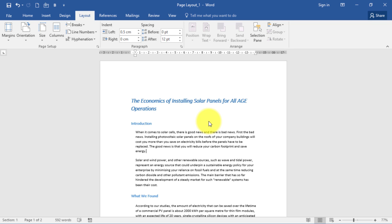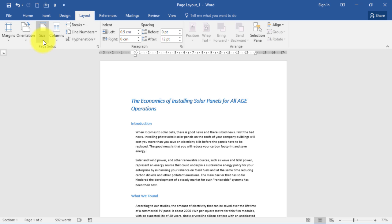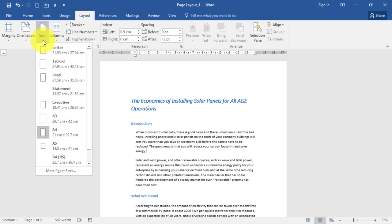The page size gallery lets you set up your document for a variety of paper sizes. We also need to be on the Layout tab, but this time we need to be in the Page Setup group and in Size.